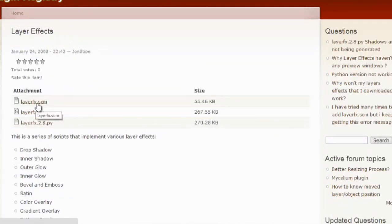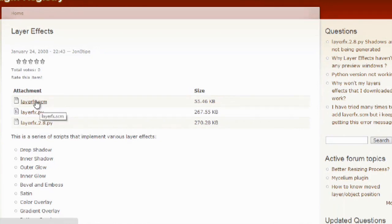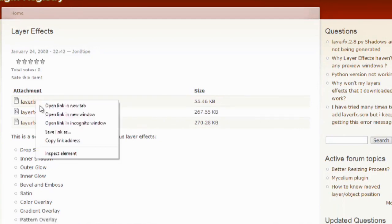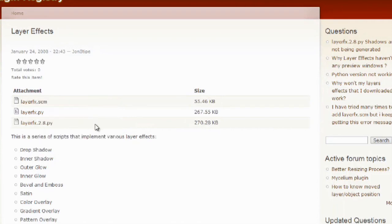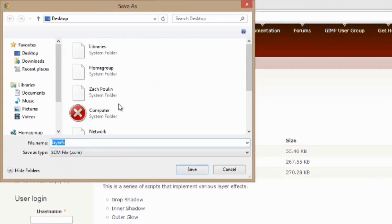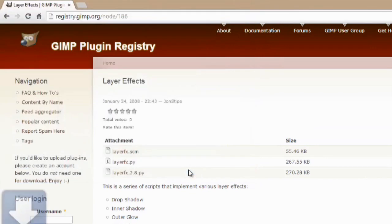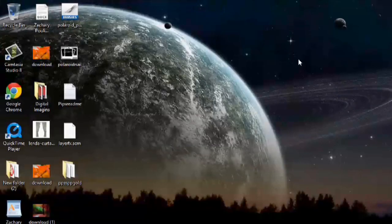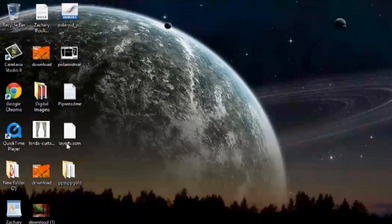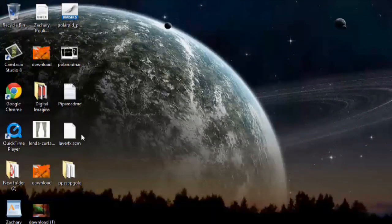We're going to download the .scm file here. We can right click and hit save link as. Save it to our desktop. Hit save. Now we can close out of the internet. And we have that layer effects right here.